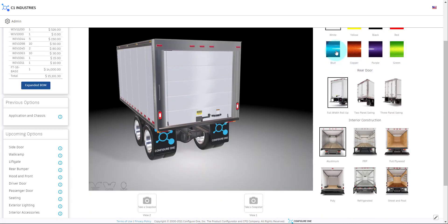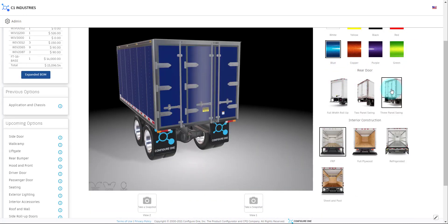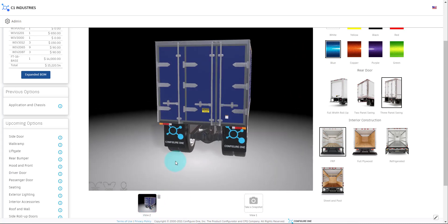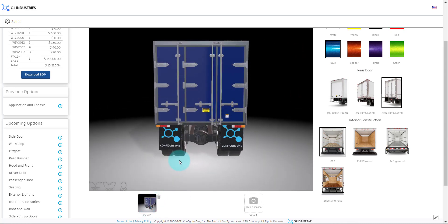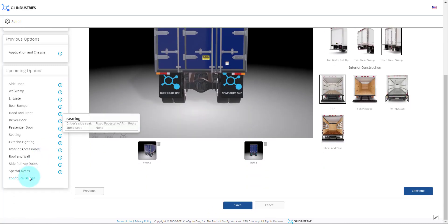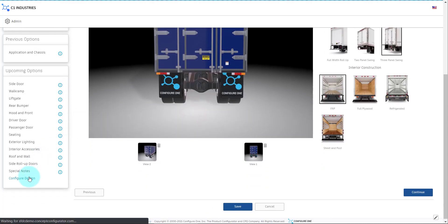Next, we will choose the color and rear door type of our truck body and take some snapshots of the real-time 3D scene. We are now done selecting our options, so we will skip to the end and build our configuration.